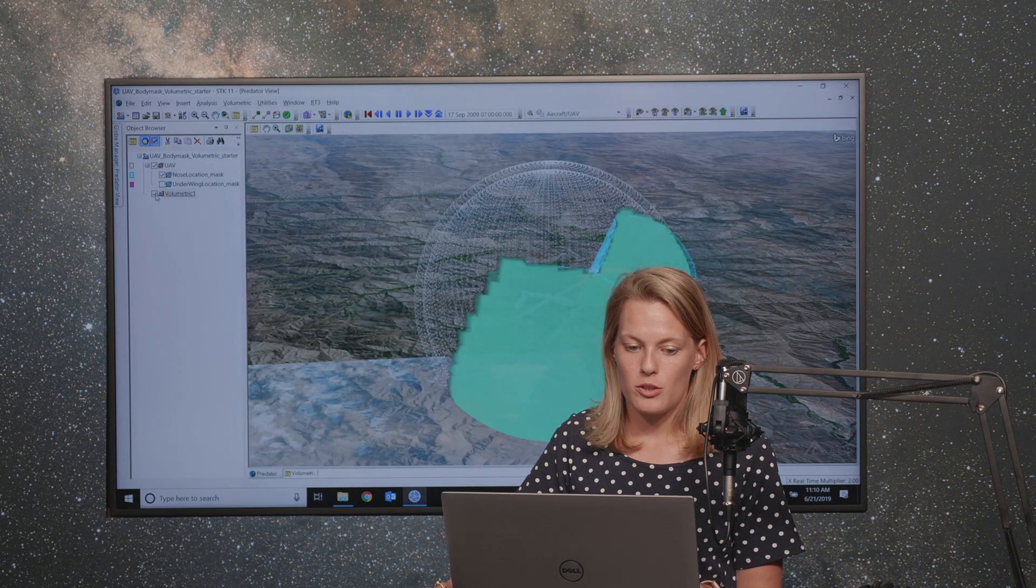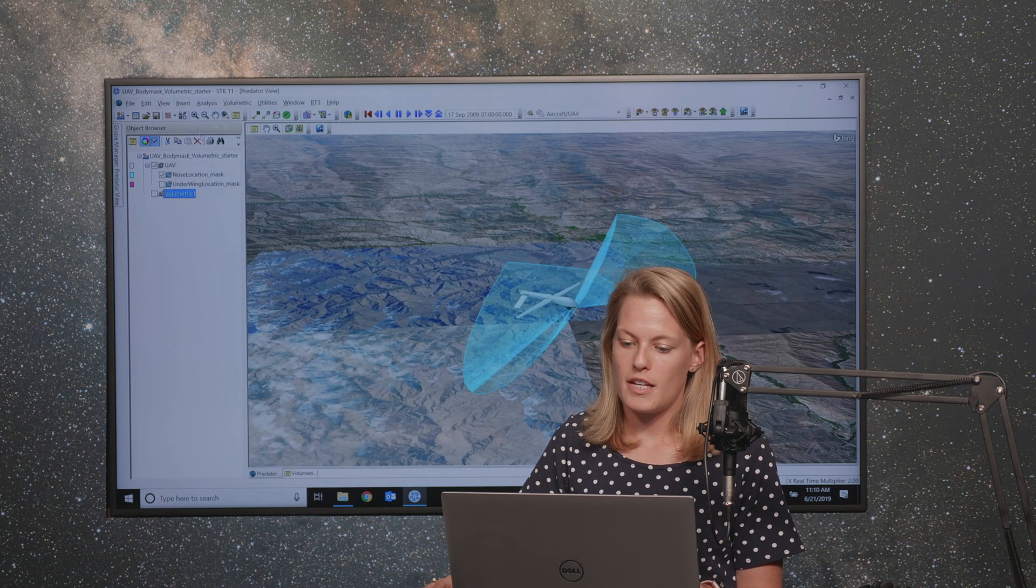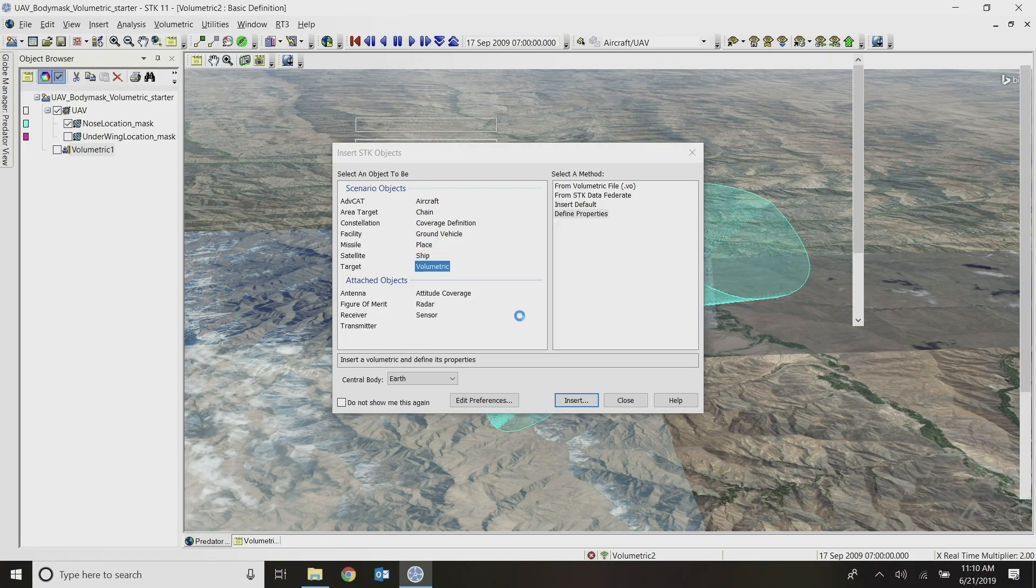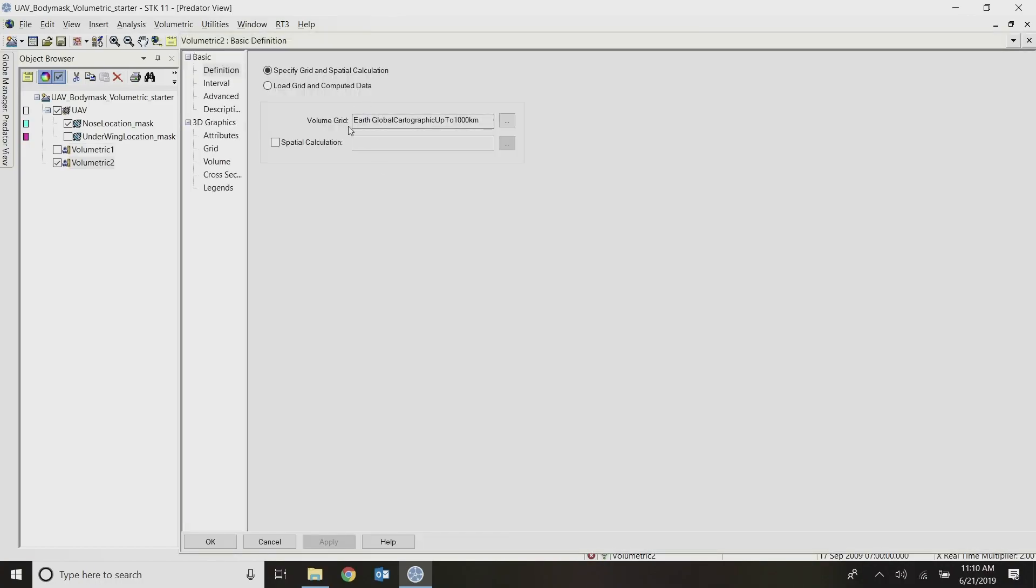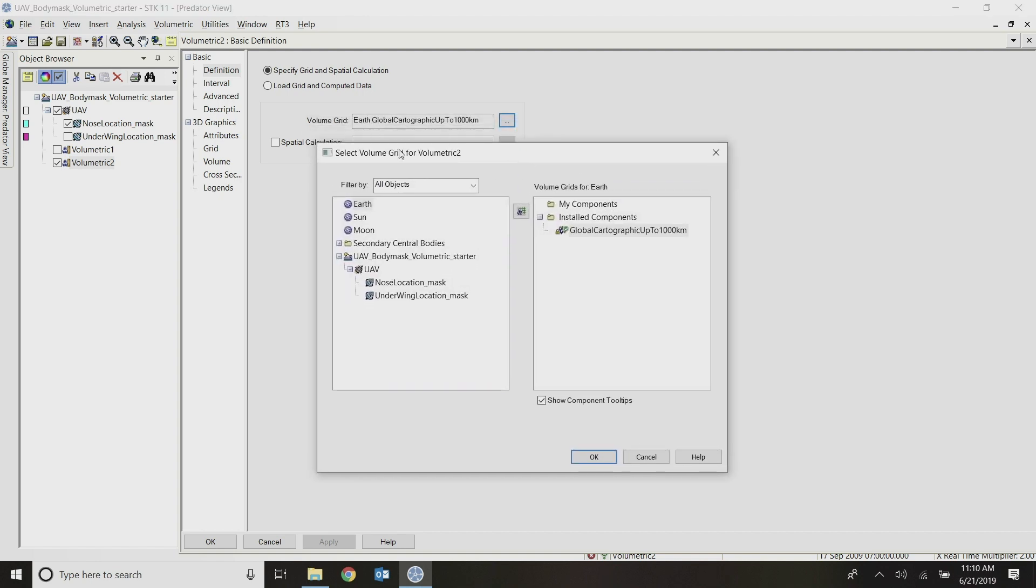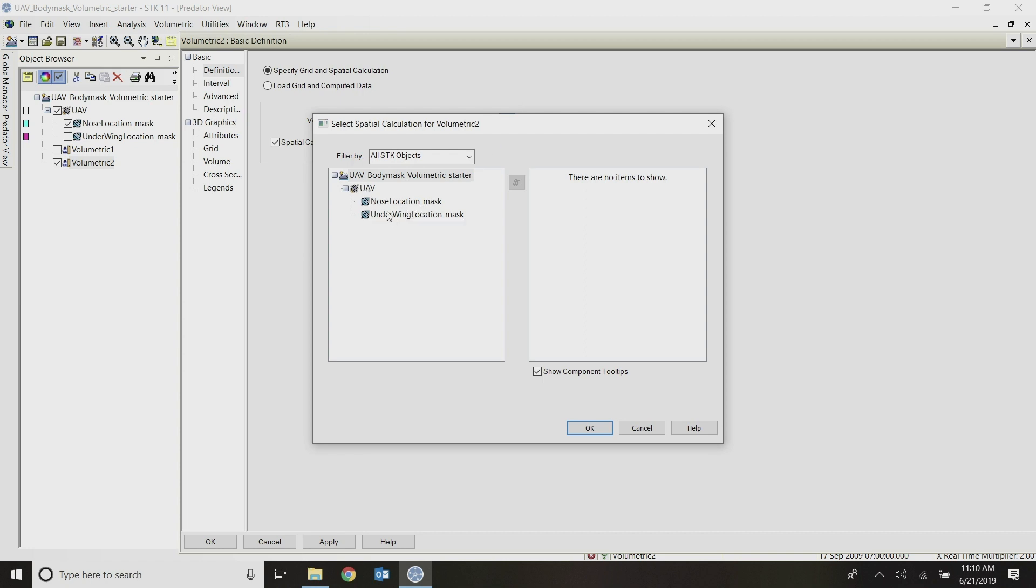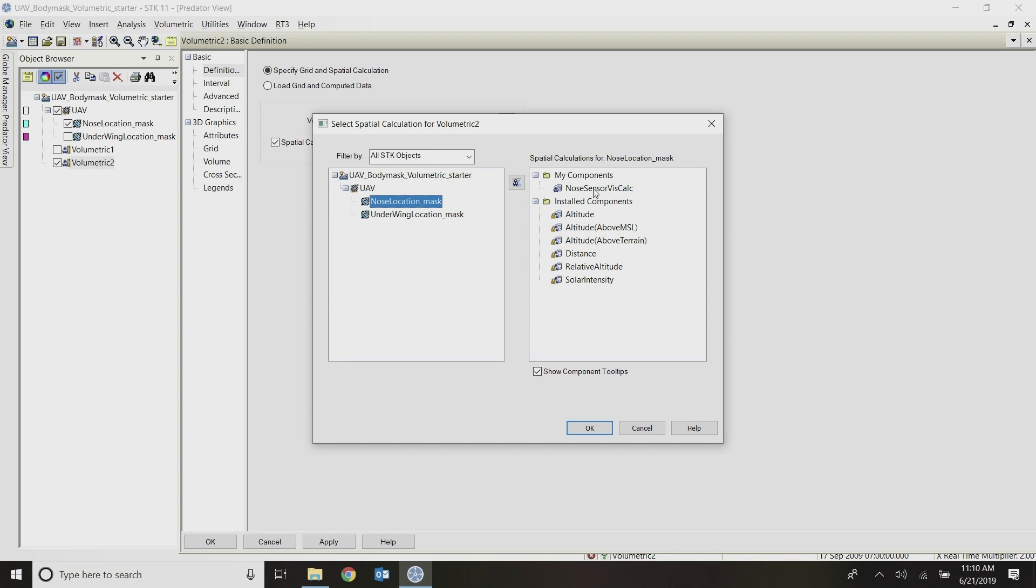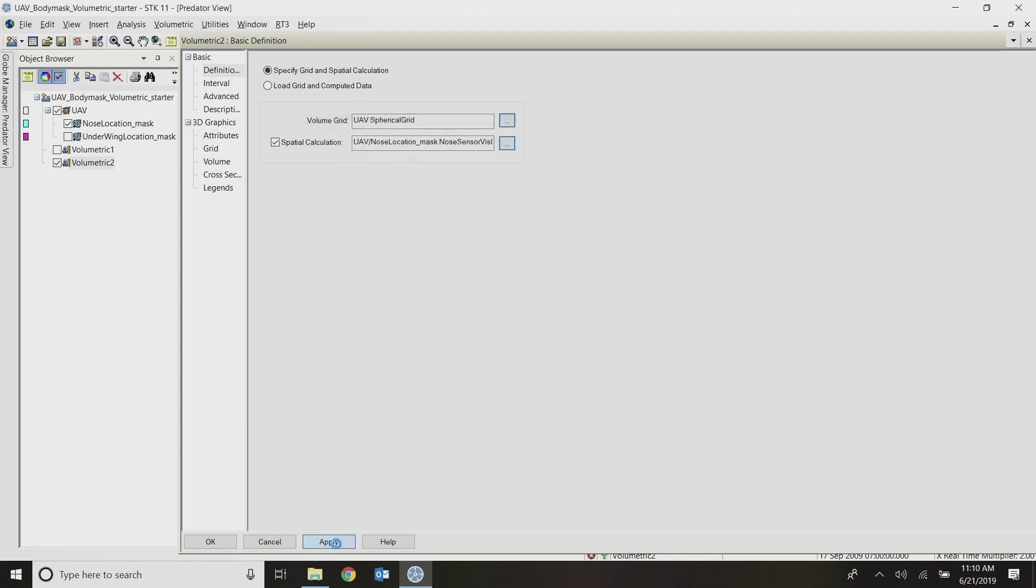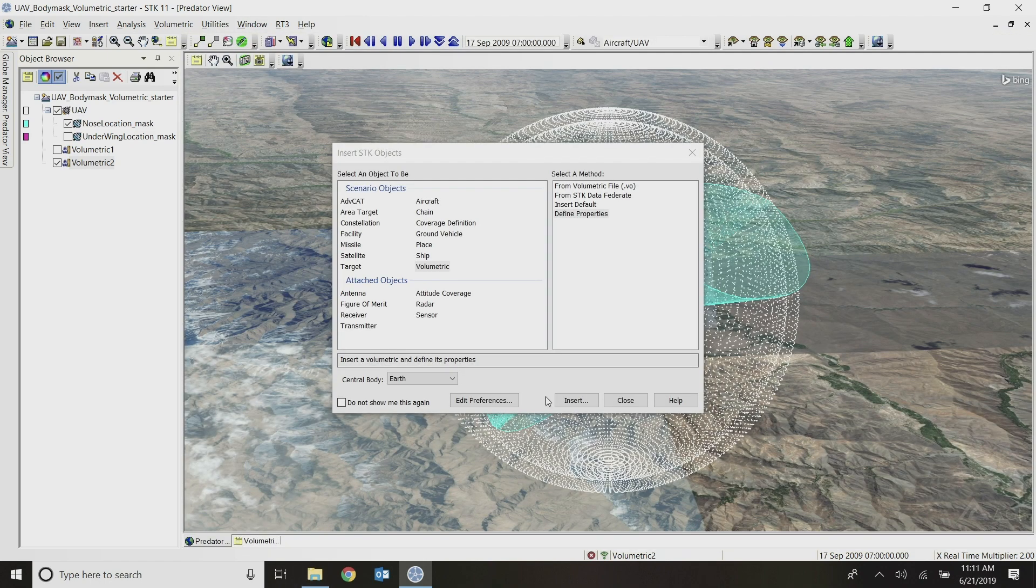So let me close that report and close the report and graph manager. And I'm going to uncheck that volumetric object and insert a second one. And this one, I'm going to set up a little bit differently. So for my volume grid here, I'm going to use that original spherical grid that I created on my UAV. And then I'm going to provide a spatial calculation. So I'm going to check the box to fill in that field. And my spatial calculation is going to be based on my nose location visibility calculation that I created. So I can apply that.